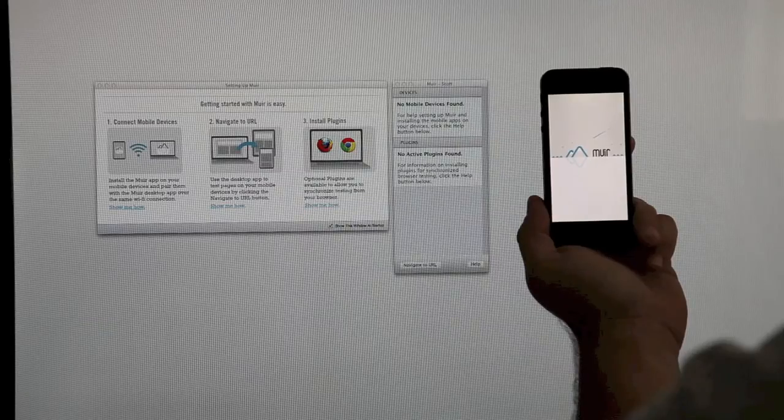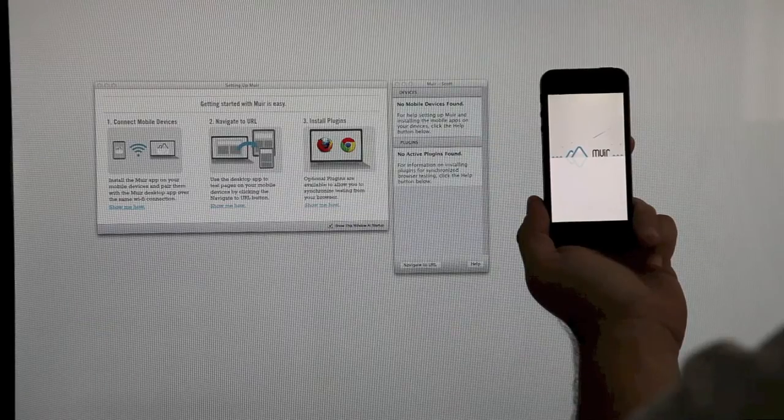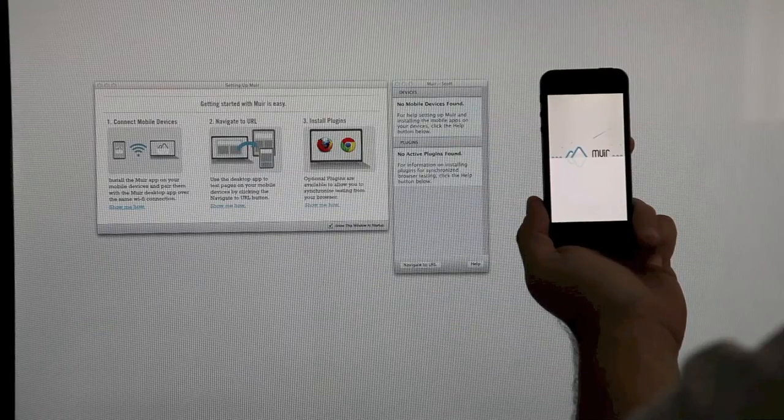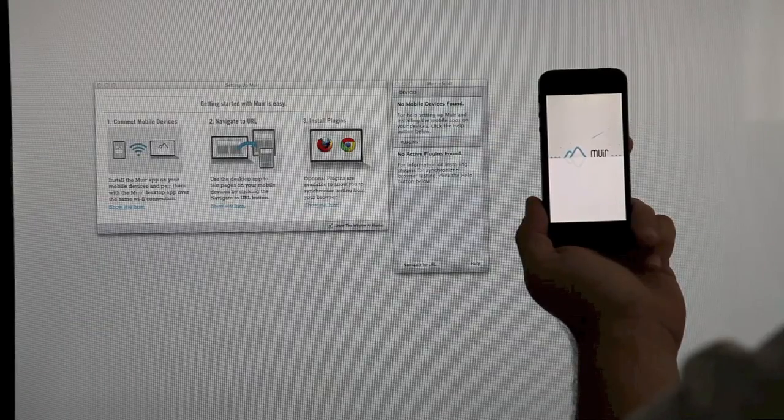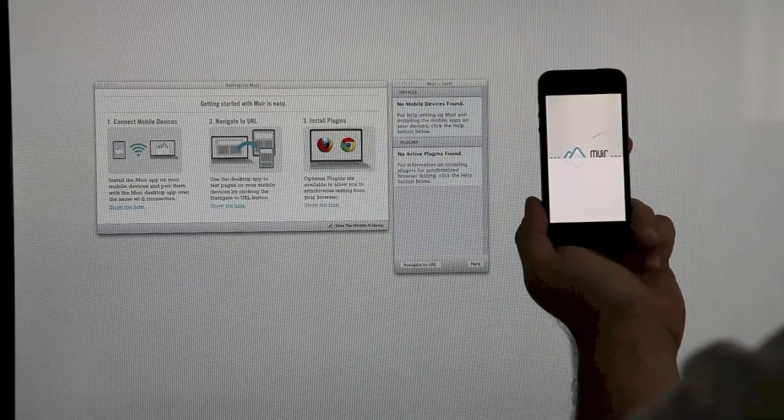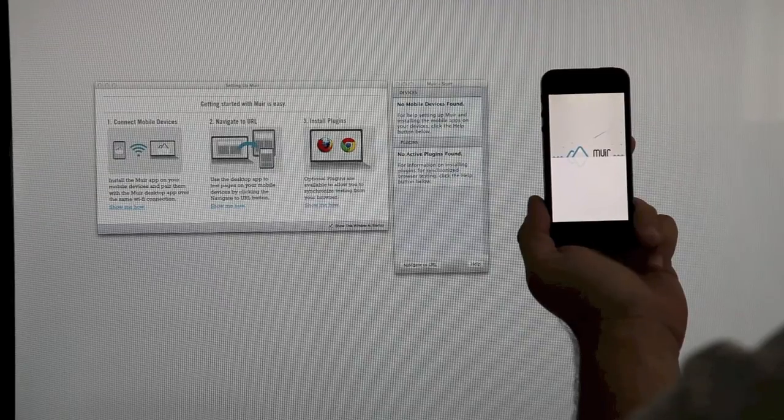Open up the Mir app on your mobile device. Make sure that your computer and your mobile device are on the same Wi-Fi network.